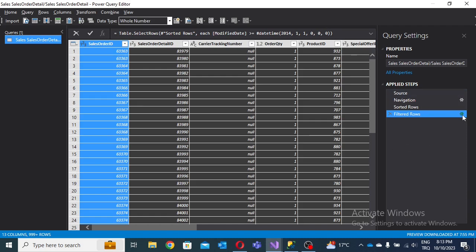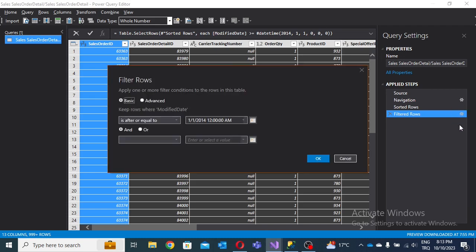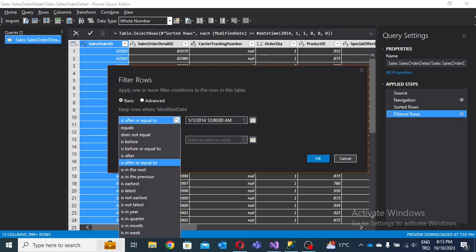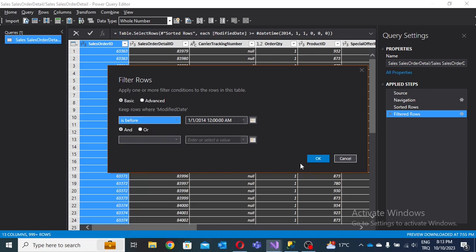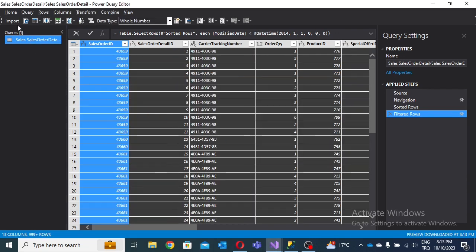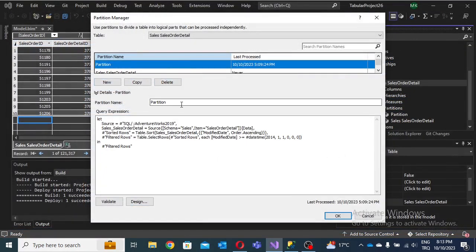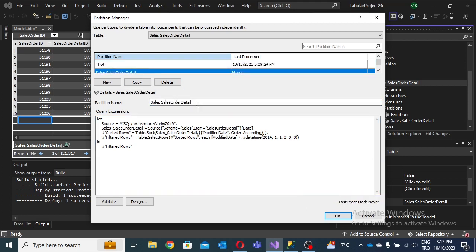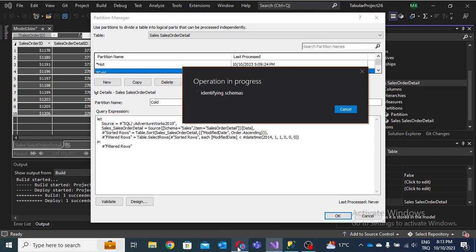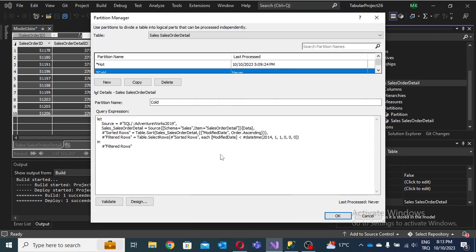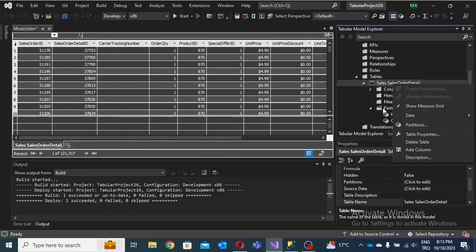I partition one as hot. For the other, I create a new cold partition. Cold partitions are static, not dynamic — they represent historical data. I click the option and change the filter to 'before' for cold data. I then import using the same operation and name this partition 'hot data' and the other 'cold data.' You can also establish dynamic datetime functions.